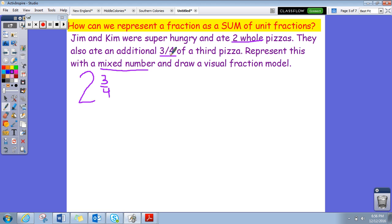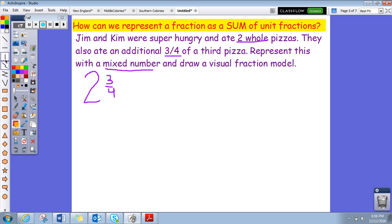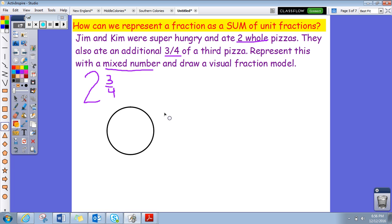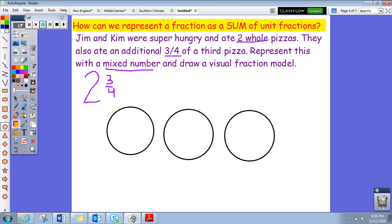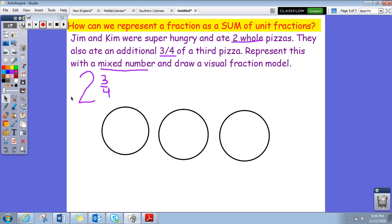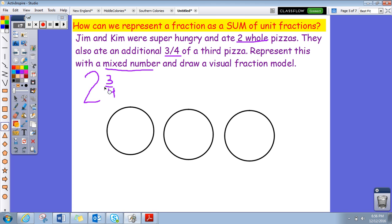They ate two whole pizzas and three fourths of another pizza, so now we need to represent that and draw a visual fraction model. I know they ate one whole pizza, another whole pizza, and then they ate three fourths of a third pizza. To know how many pieces to split the pies into, you need to look at the denominator. This denominator tells us there are four equal pieces in each pie.